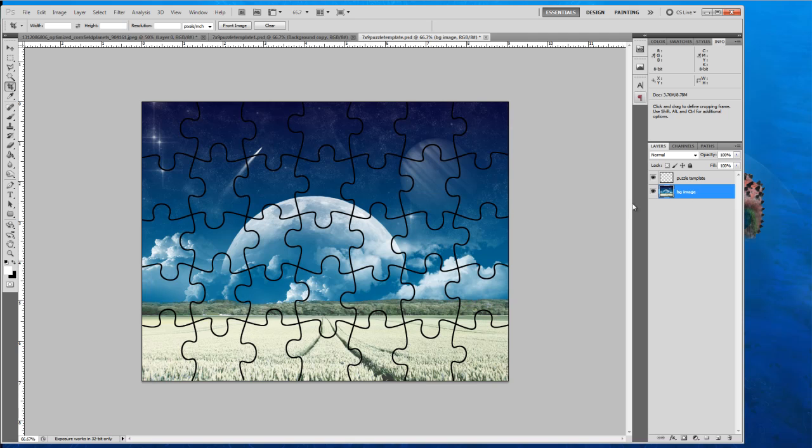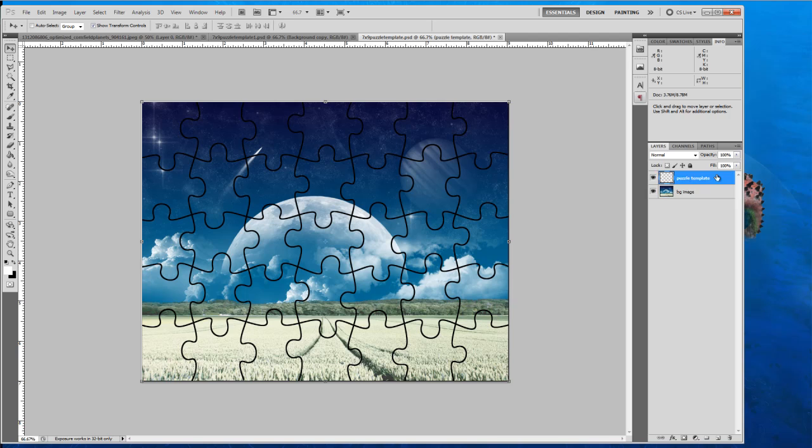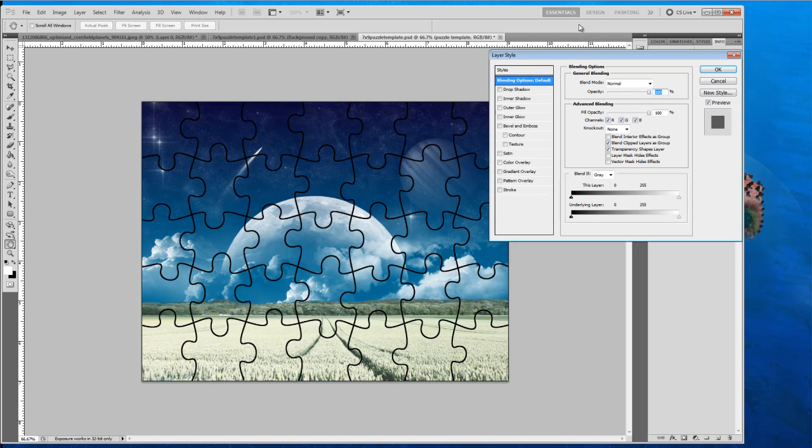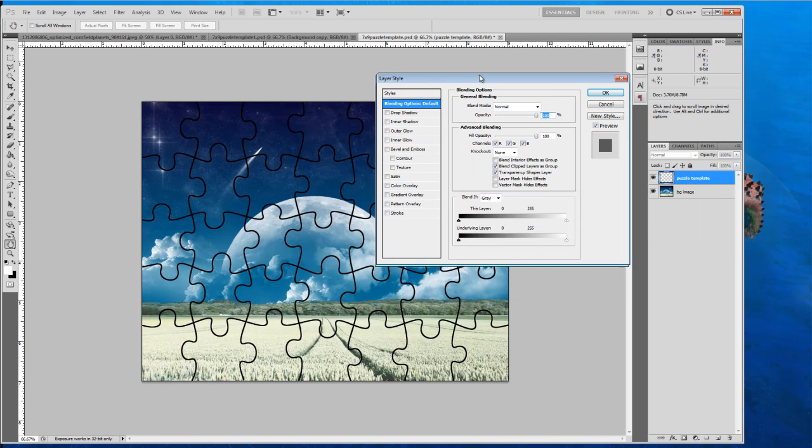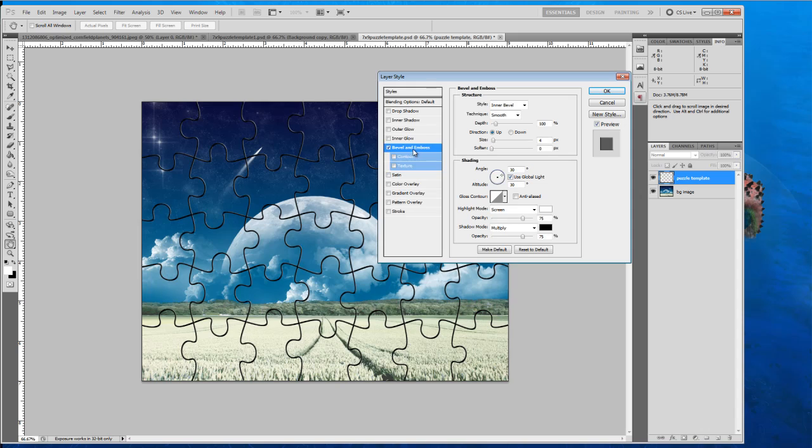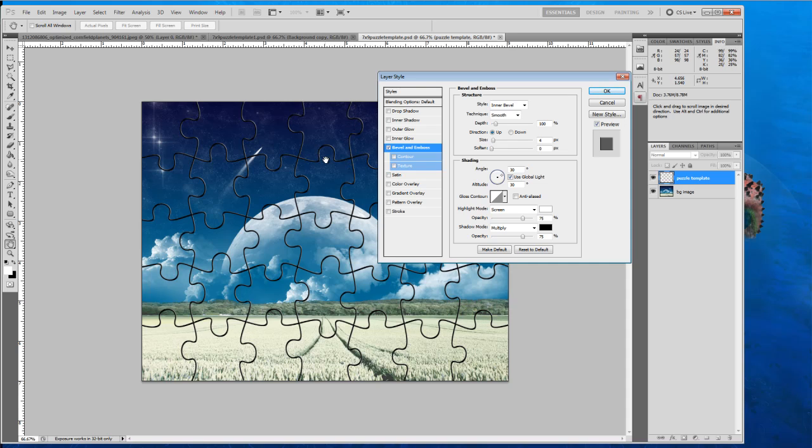So now what we're going to want to do is double click on our puzzle template and we're going to give it a bevel and emboss effect. Now what this does is give you this nice looking smoothed out edge that emulates puzzle pieces and the reflections.